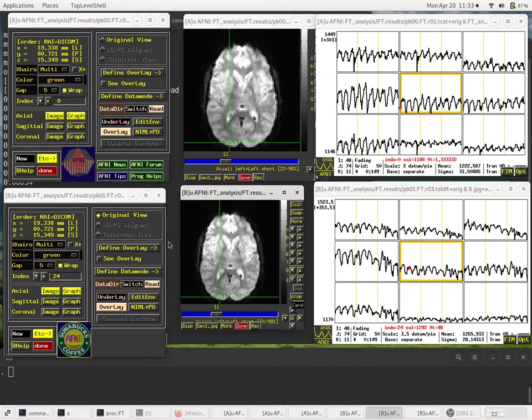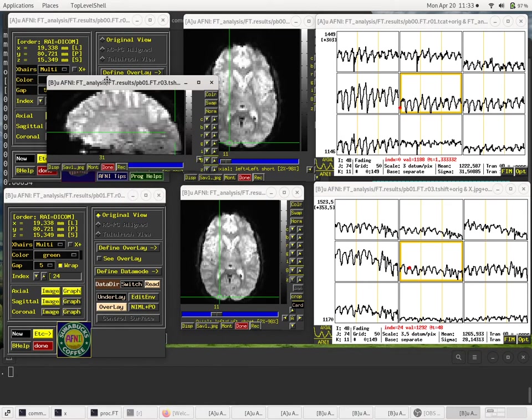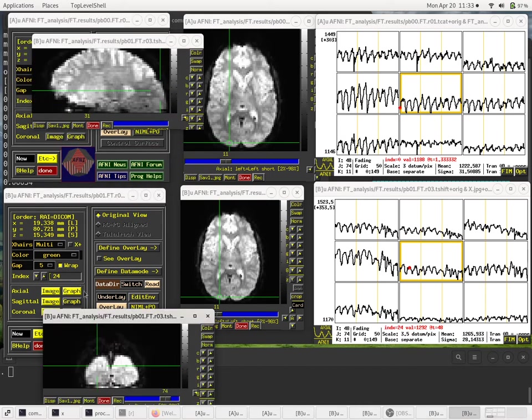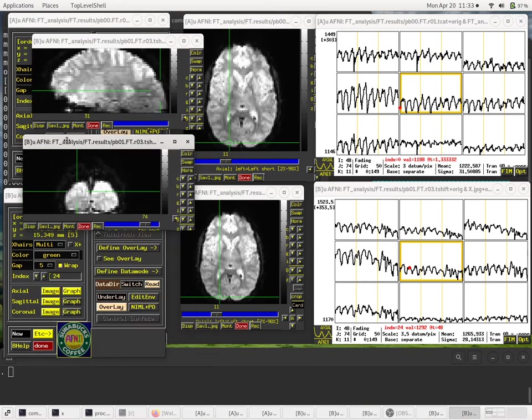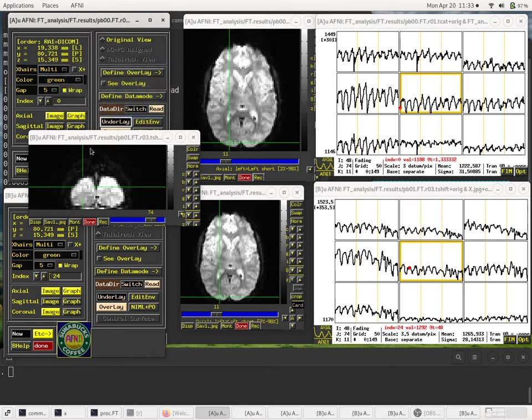And lo and behold, this is our volume. It doesn't look too special, but it shouldn't. It should just be a low motion volume. It shouldn't look bad. It's not going to look particularly better than another volume, but it just shouldn't have any artifacts in it from motion. So there you go. That's what we're going to extract.